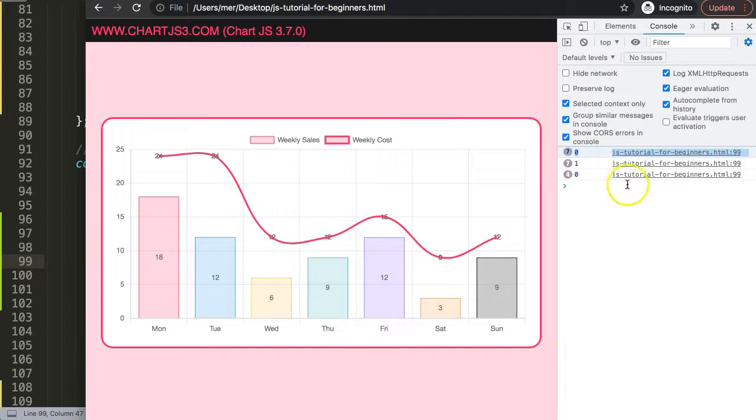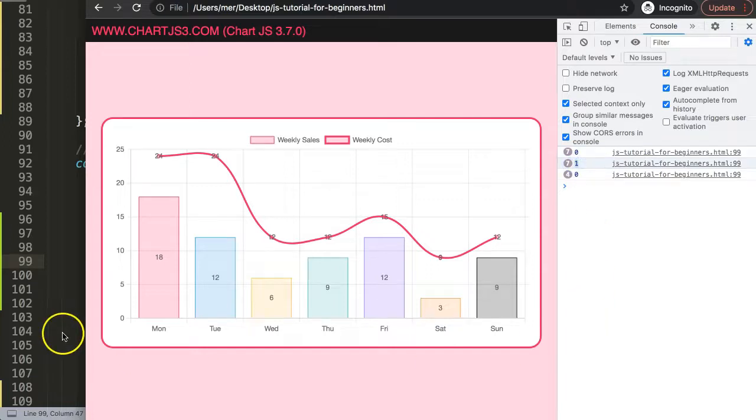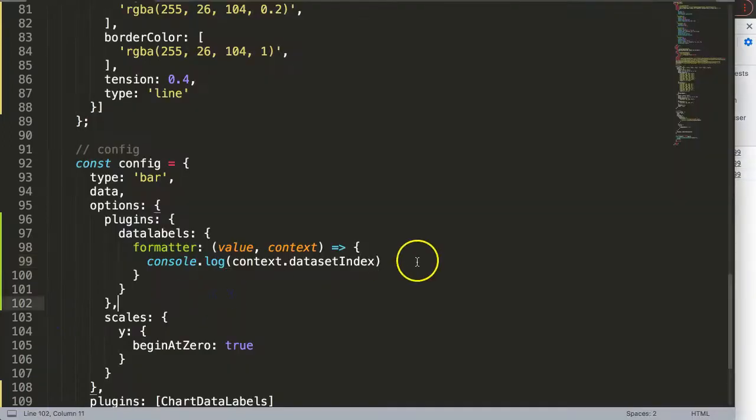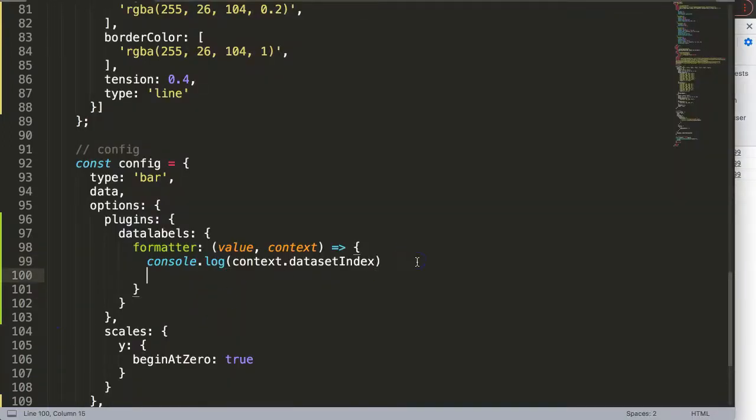Now we can just filter out. For example, we can make a condition or an if statement saying if data set index is zero, then show the data. If it's not, then hide the data. That's what we're going to do now.